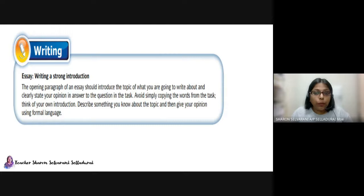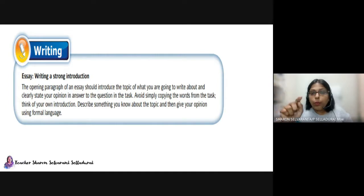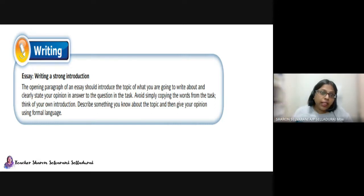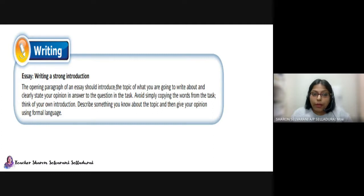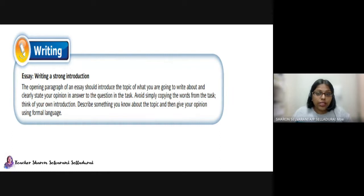Avoid simply copying the words from the task. Think of your own introduction. Use formal language — formal language means you don't use contractions. For example, write 'it is' and 'we are' in full, not 'it's' or 'we're.' Short forms are informal language. Also, the opening paragraph of an essay should introduce the topic — if your essay title is about pollution, don't talk about shopping. Stay focused on the topic.